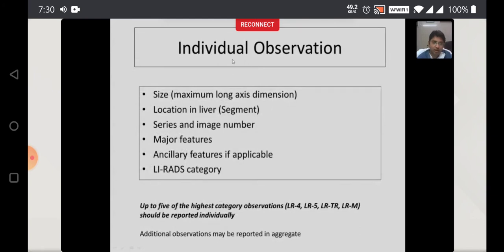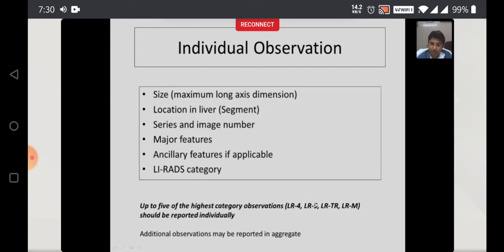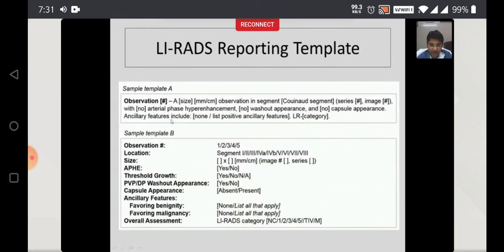Whenever you find an individual observation, you have to report the size, which segment it is in, the series and image number, whether there is arterial phase hyperenhancement, washout, capsule, and any ancillary features — then apply the LIRADS category. Up to five of the highest-category observations should be reported individually. LR4, LR5, LRTIV, and LRM categories must be reported. Additional observations may be reported in aggregate. The LIRADS reporting template includes: size, segment, series or image number, whether there is arterial phase hyperenhancement, washout, capsule, ancillary features, and the final LIRADS category.